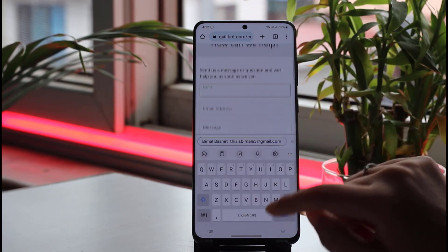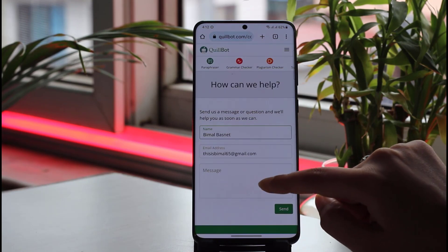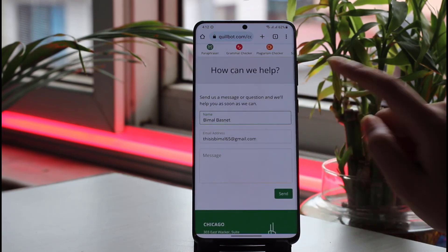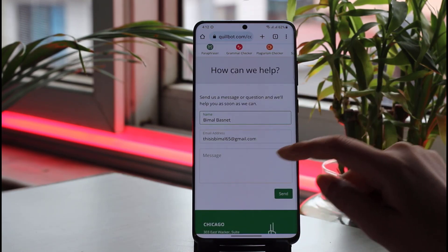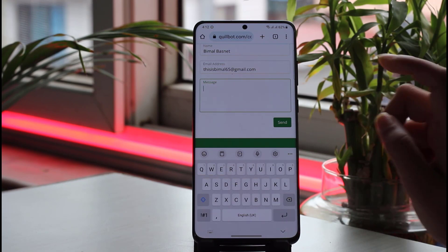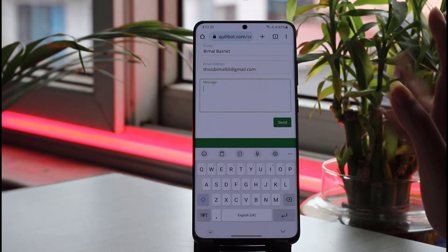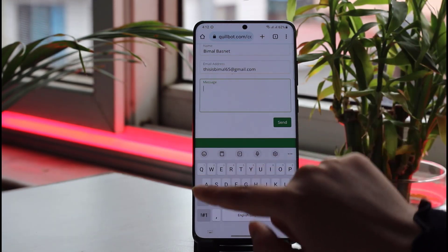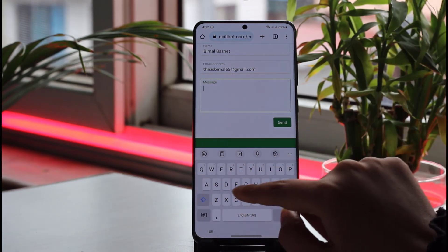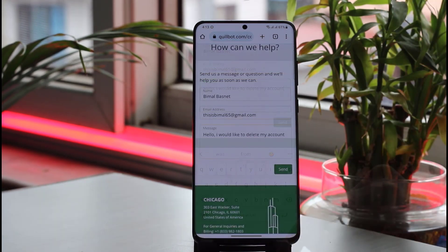In the Contact Us form, add your name and the email address connected with your account. Then type a message saying something like 'Hey team, I want to delete my account.' Once you've filled in your information, you can also write a message.